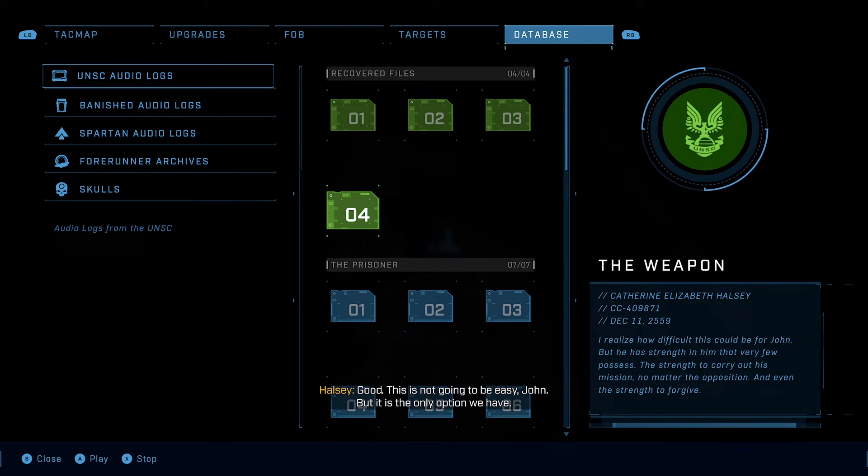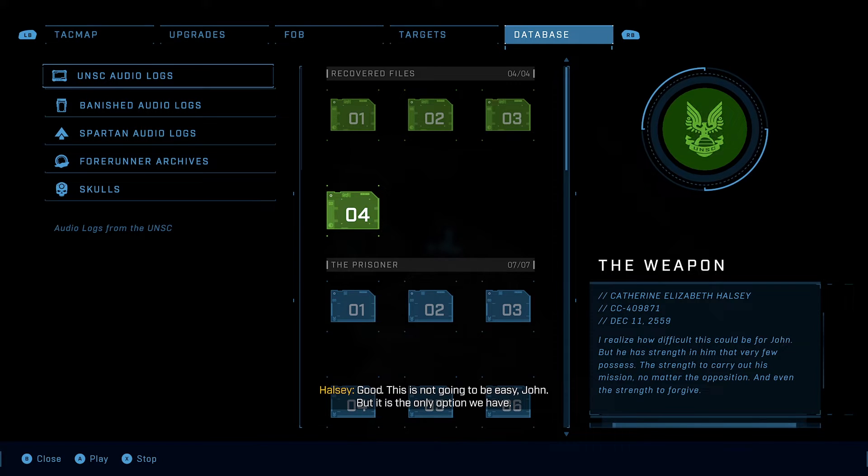This is not going to be easy, John. But it is the only option we have.